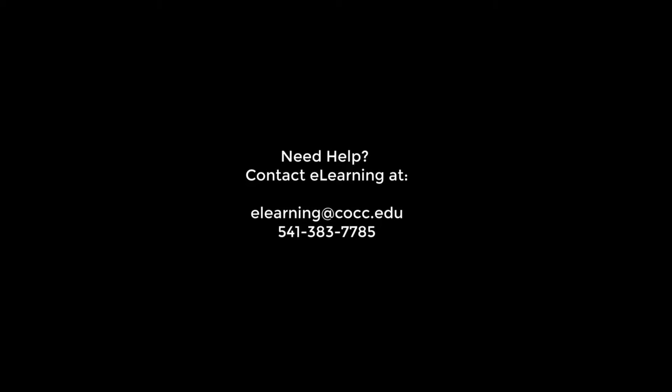We hope that you enjoy your streaming class experience here at COCC, and if you have questions, comments, or concerns, please let us know. Thanks for watching.